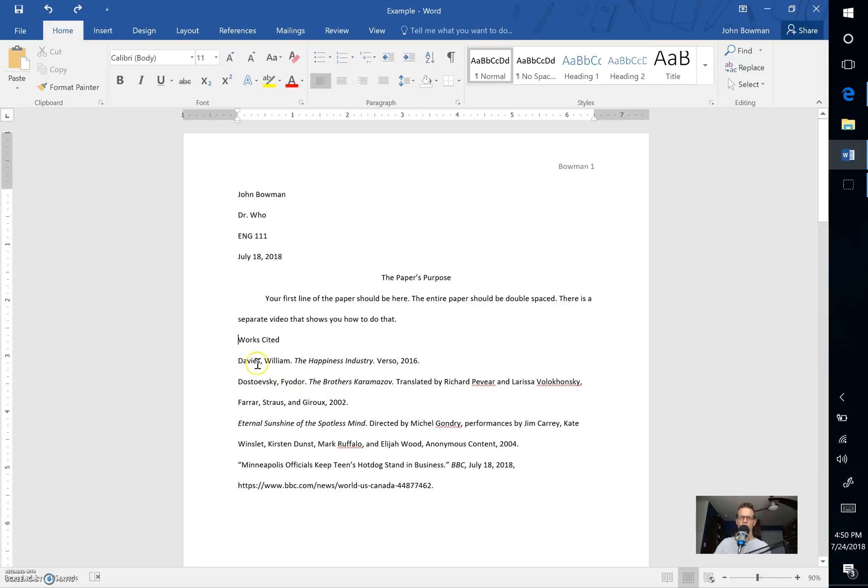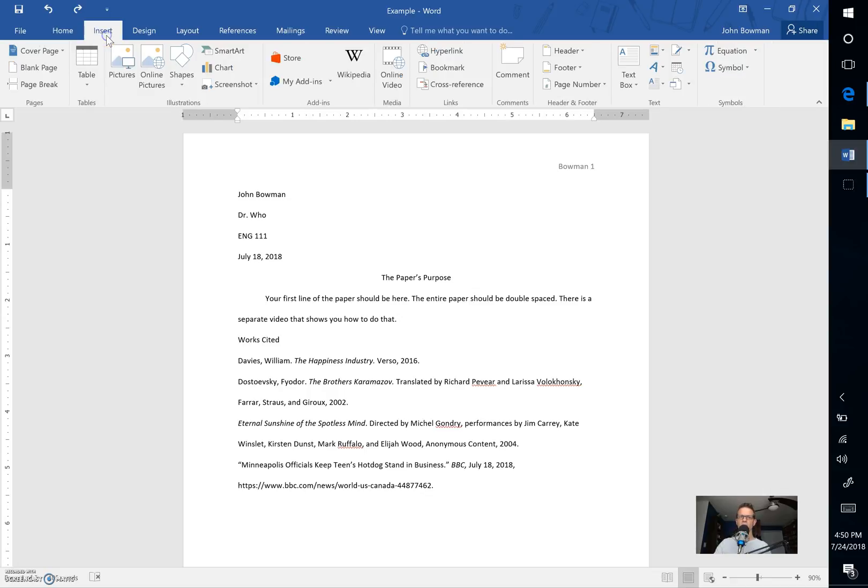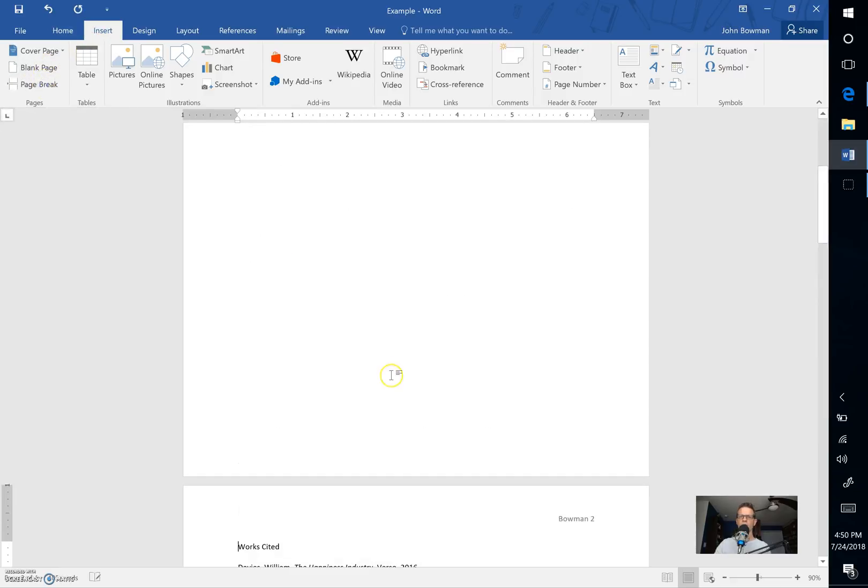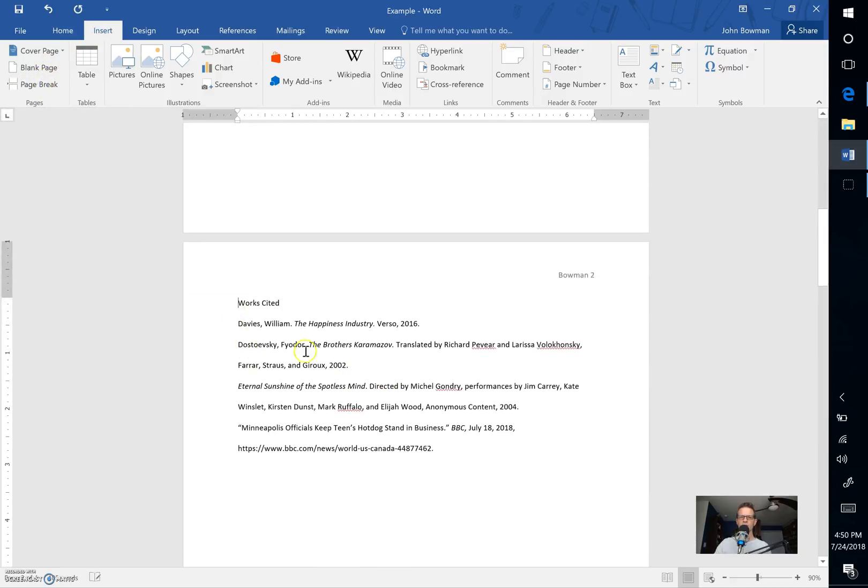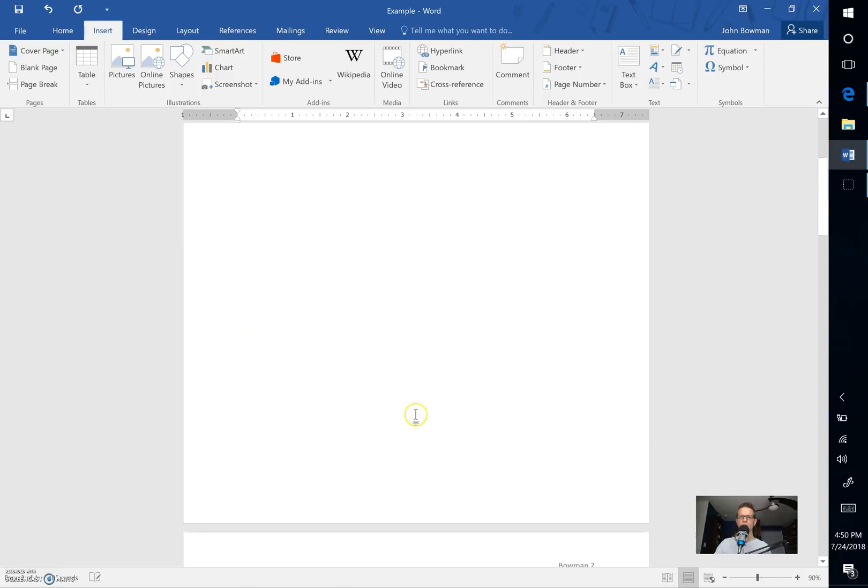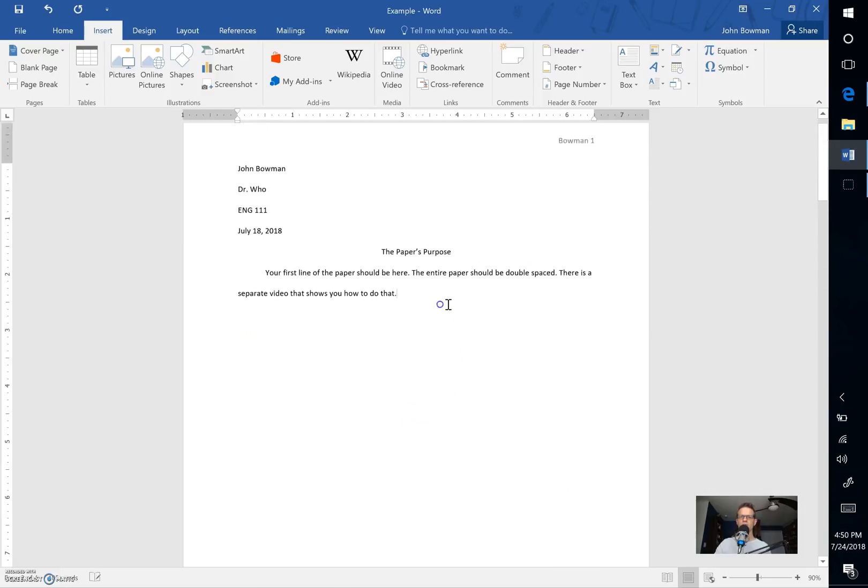The first thing that you want to do is to move your works cited page to a new page. It always needs to be on a separate page apart from the rest of your work. To do that you need to go to the Insert tab and then go to Page Break. That will automatically kick all of your work down to a new page no matter what you put above it.